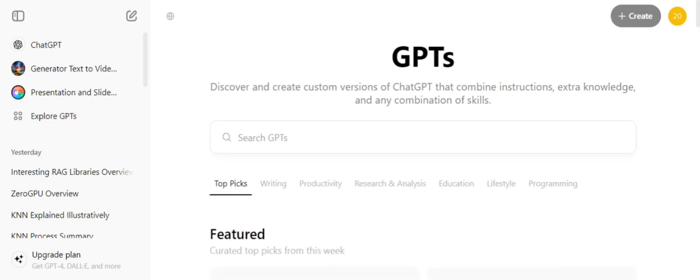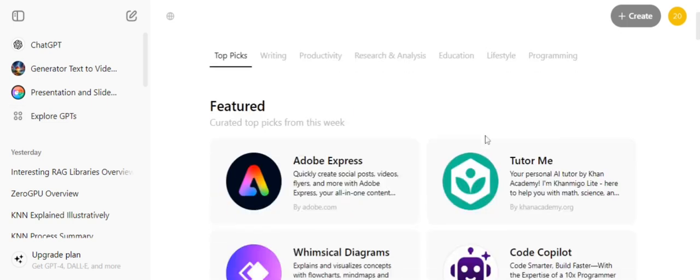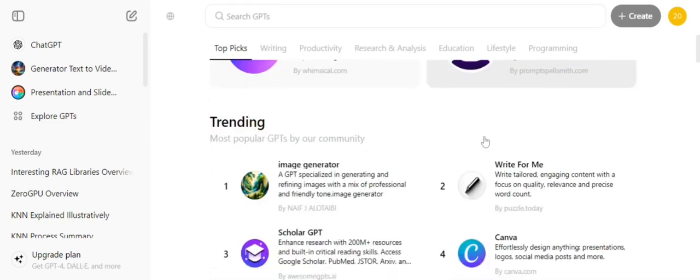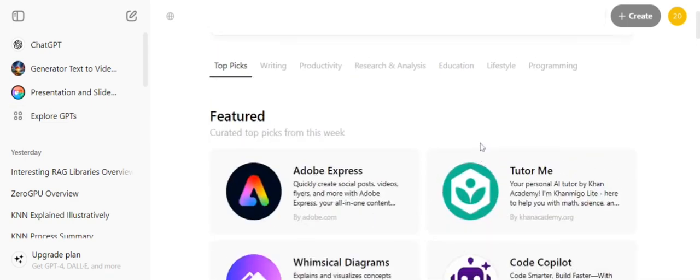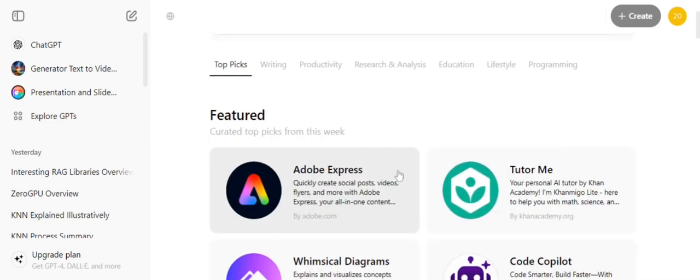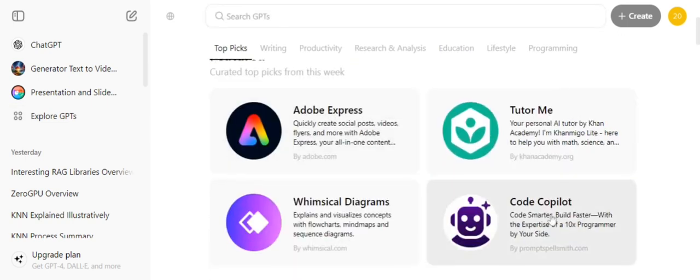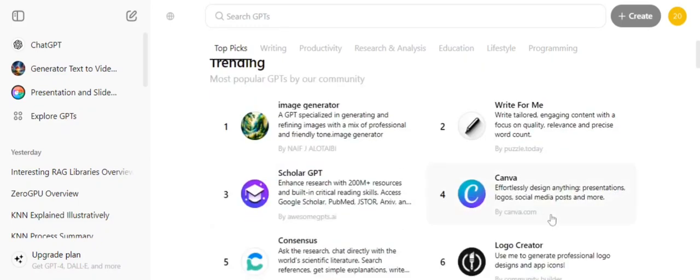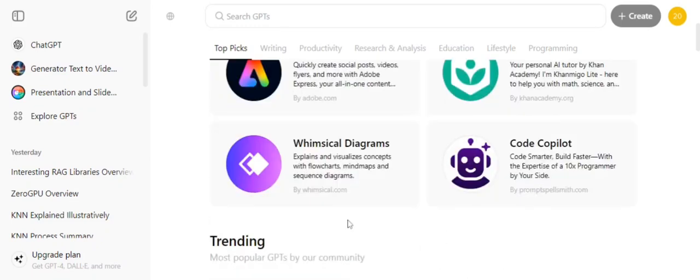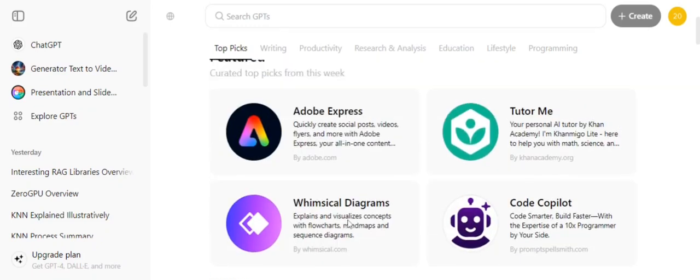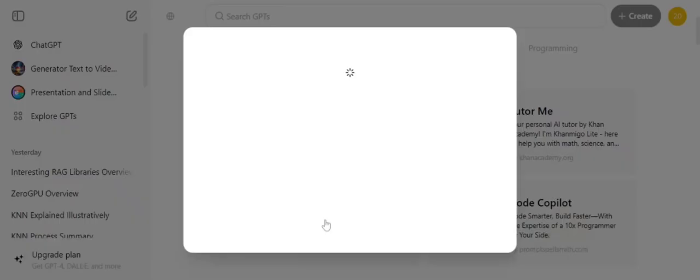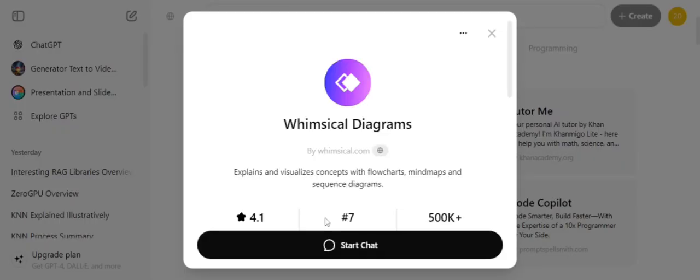There are a number of GPTs that are already present for you. You can see here Adobe Express, Code Copilot, Canvas, Scholar GPT - a lot of options are available. I will be clicking on Whimsical Diagrams and will start my chat.